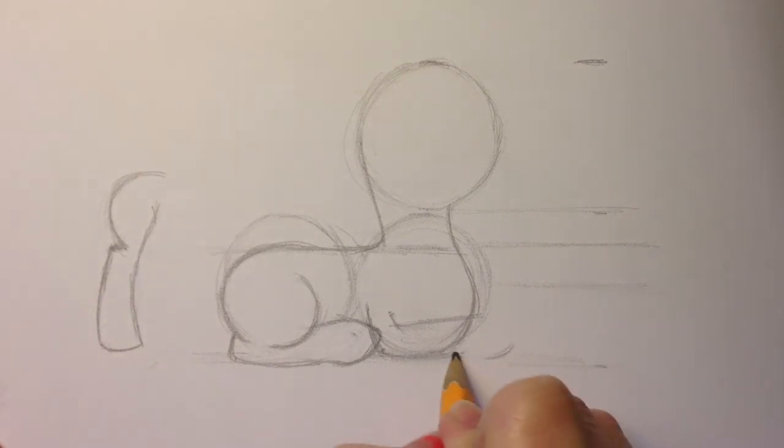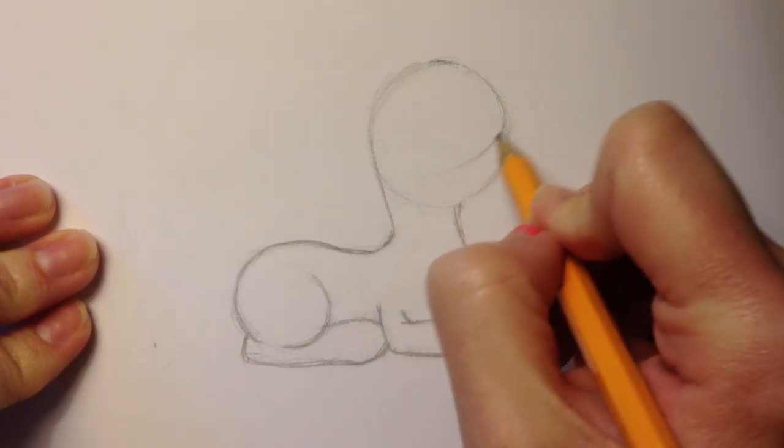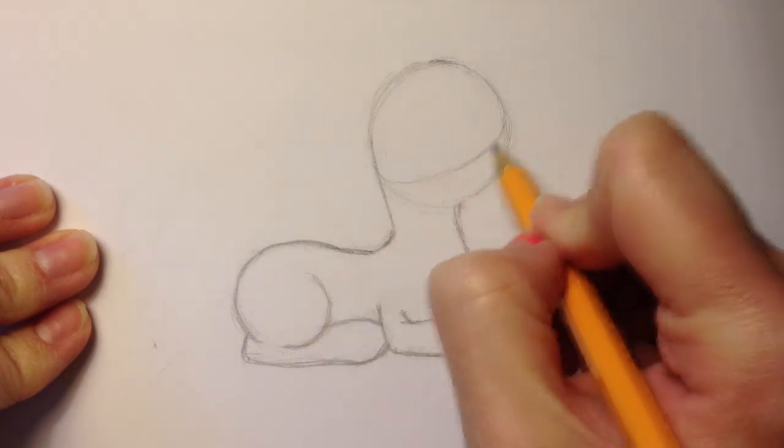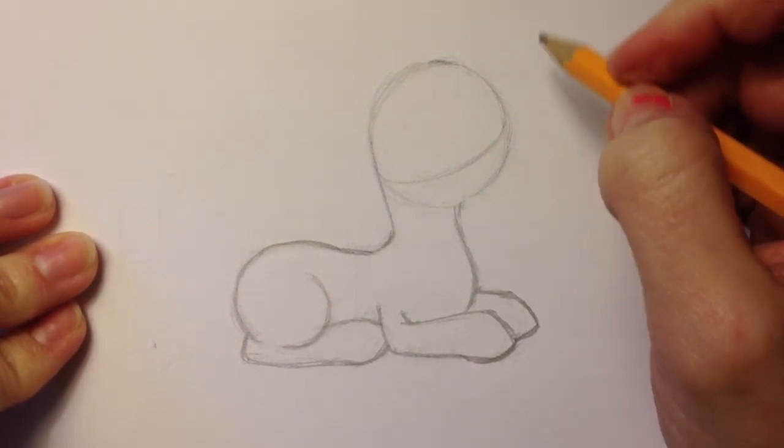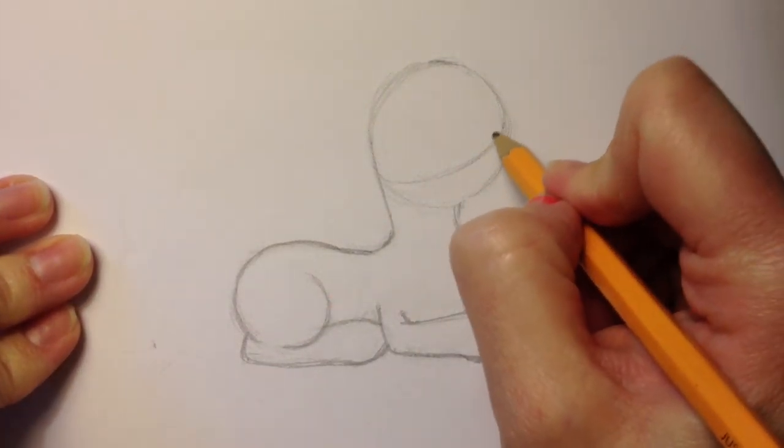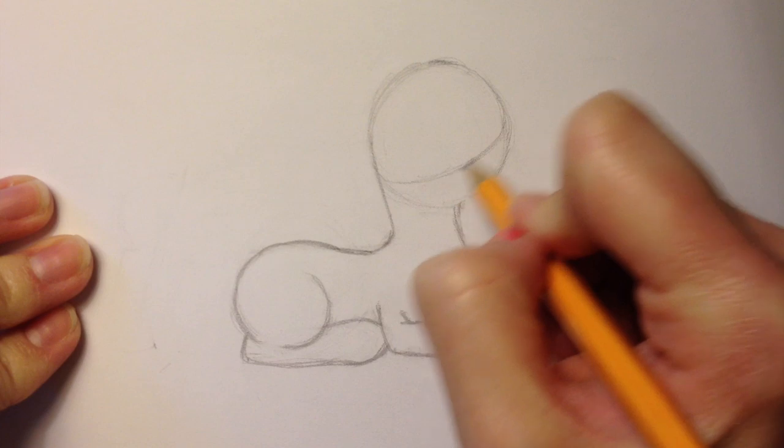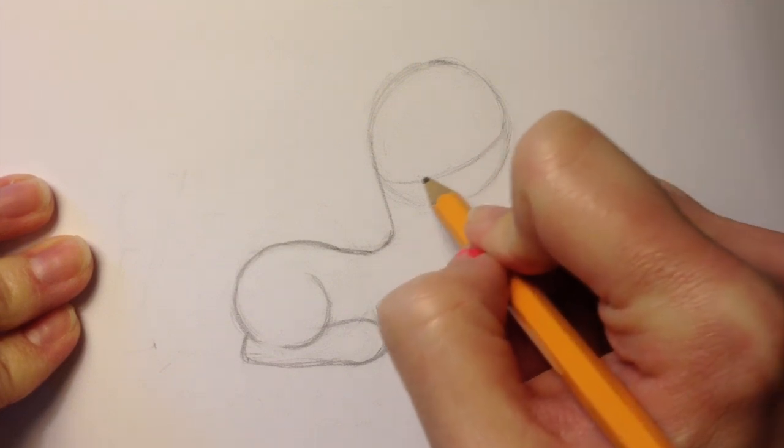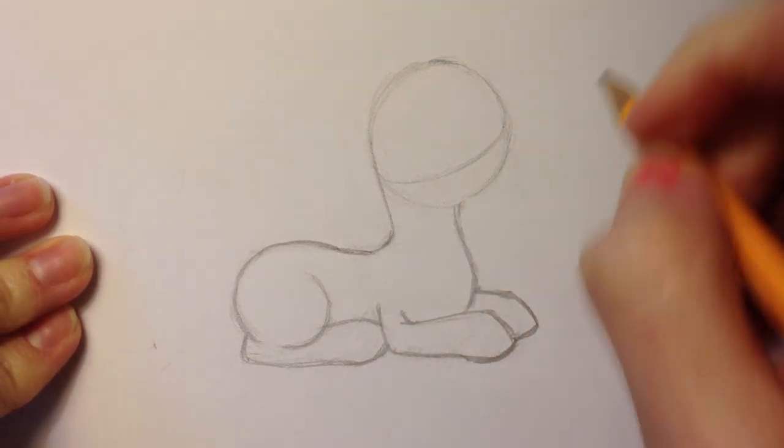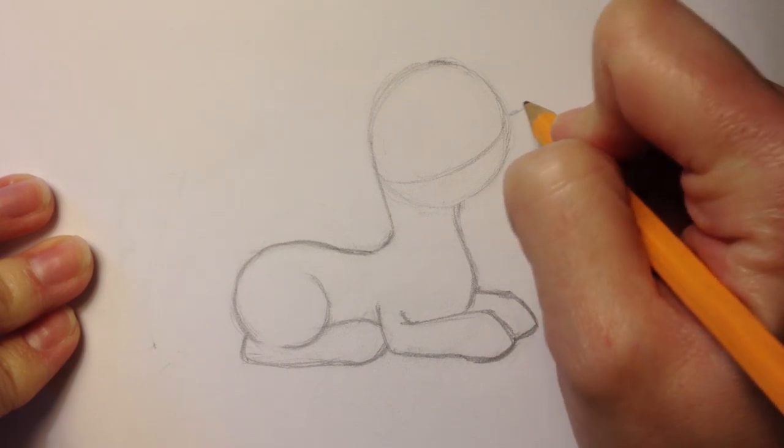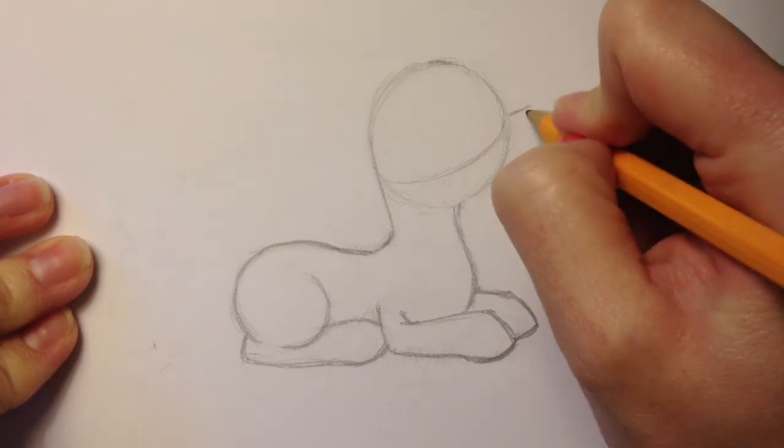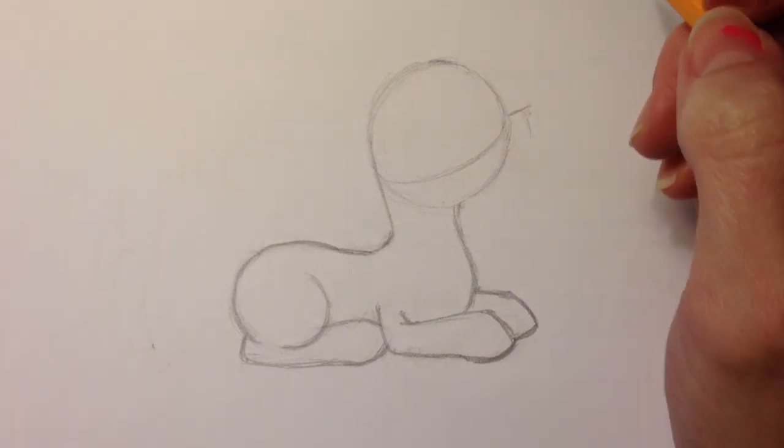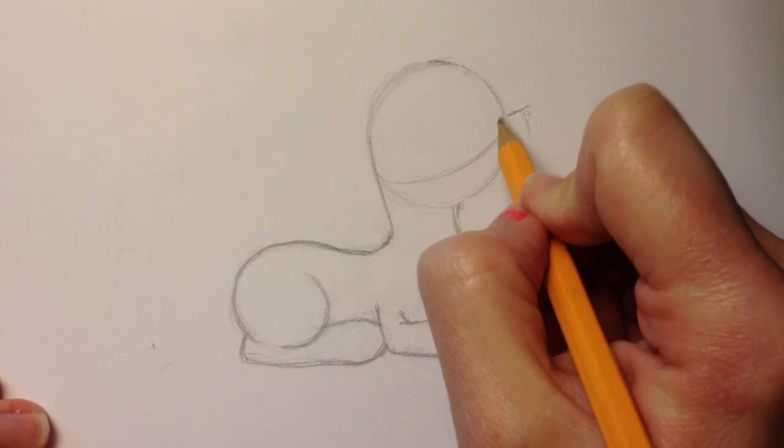For the head, I'm going to do what I usually do in my other how to draw pony videos and draw a guideline that shows where the bottom of the eyes are going to be. To do a side profile, you just draw a line that gestures where the bottom of the eyes are going to be.